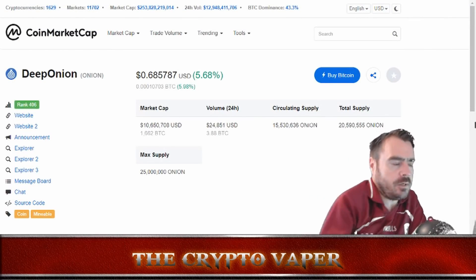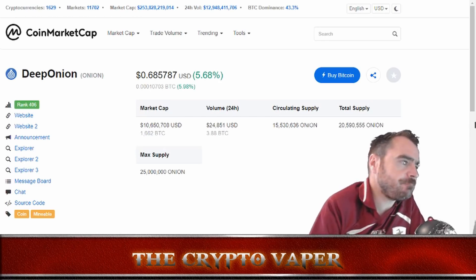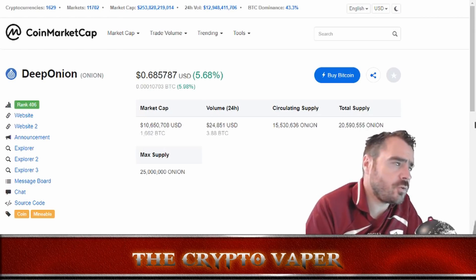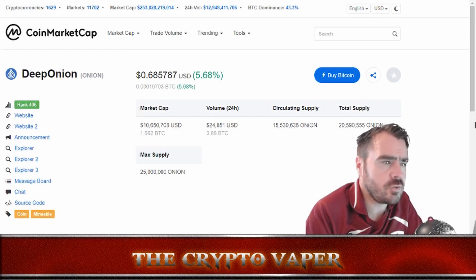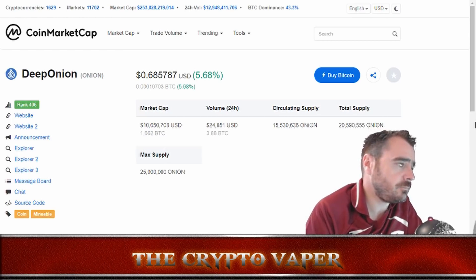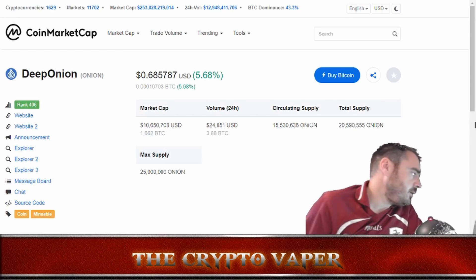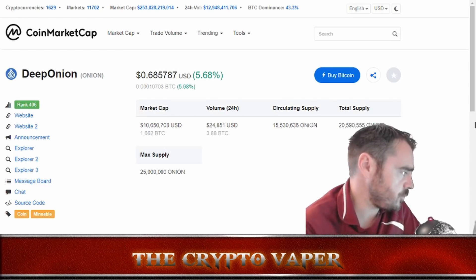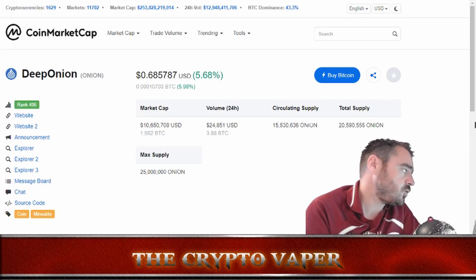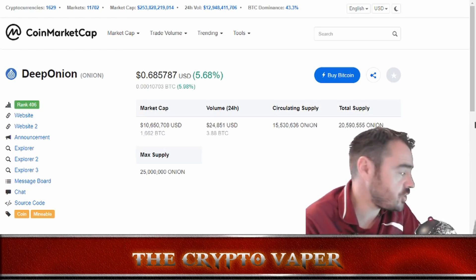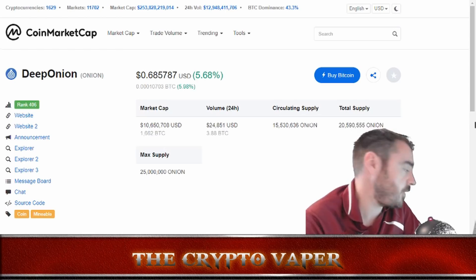Looking at CoinMarketCap.com, the current price is just over 68 cents. It's got a market cap of just over 10.5 million US dollars and a total supply of just over 20 million. The circulating supply is 15.5 million. Most of these coins have already been distributed via the successful airdrop mentioned on their website. If you want to get your hands on some, you'll need to head over to the exchanges — they're listed on a number of different exchanges so it's not that difficult.